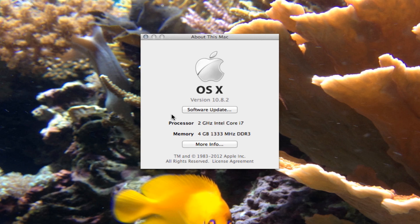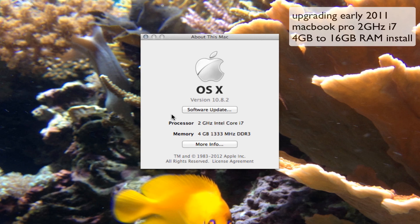Hey, what's up everybody? In this tutorial, I'm going to show you how to upgrade your RAM. In this case, I'm going to be upgrading my RAM from 4GB to 16GB.